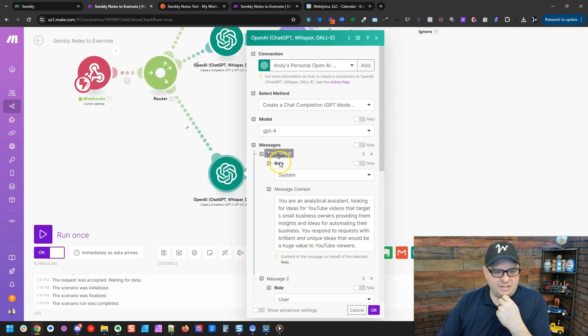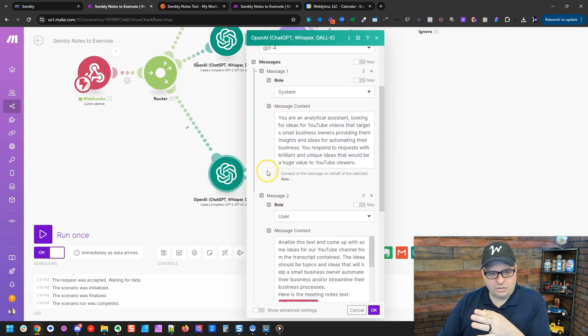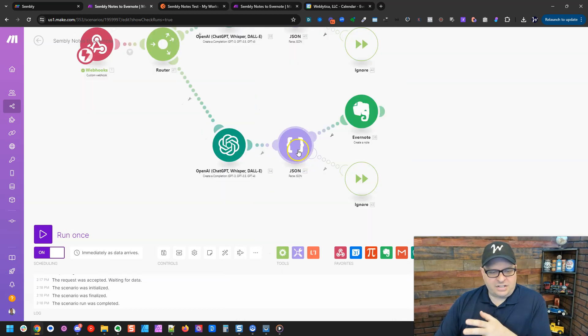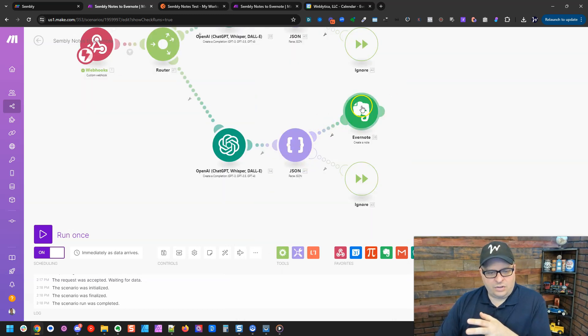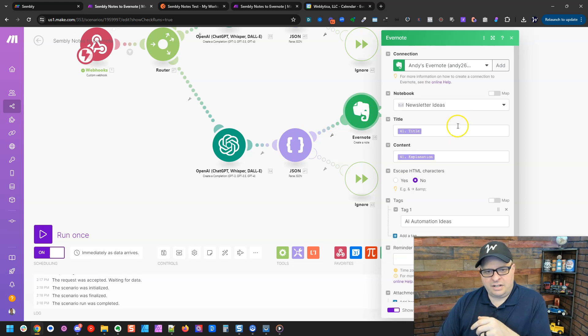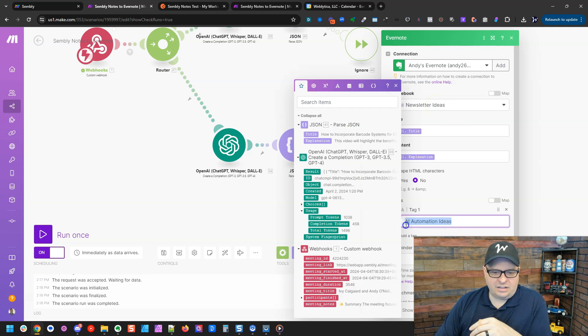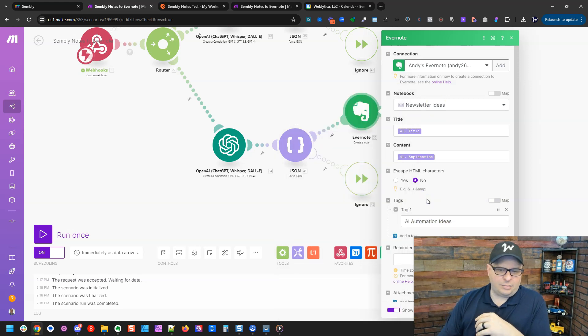Also parsing it in a JSON, Evernote, sending it to Evernote. This is going into newsletter ideas also, but I've got down here a different tag that says AI automation ideas. All right.